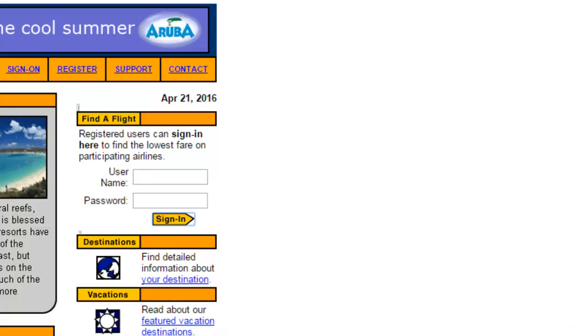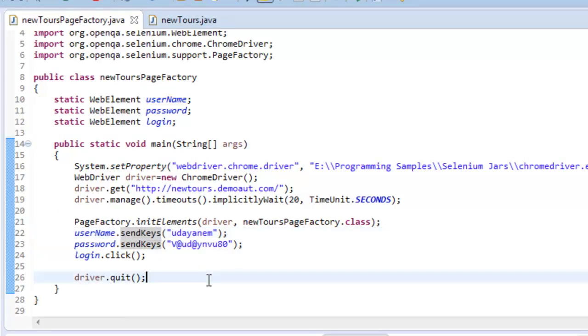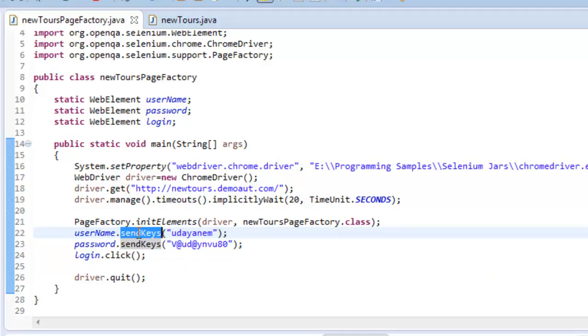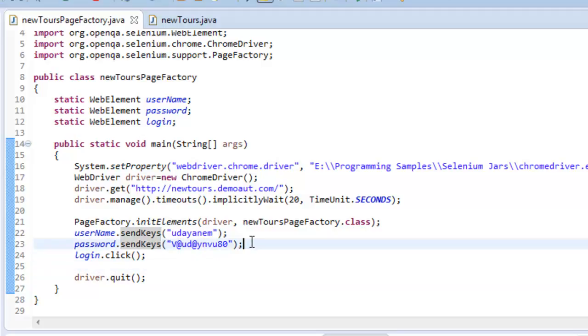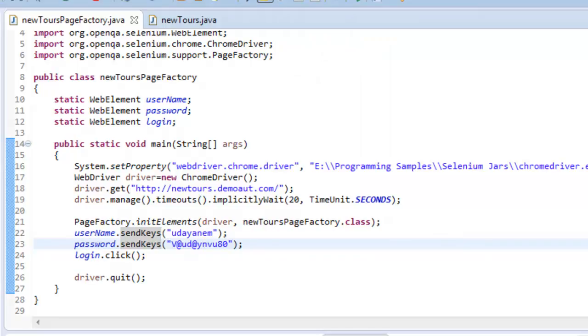That is how it will search for the object. Once it finds out that object, it will perform whatever the operation that we provide here. So just let's execute this script and we will see any other points once you are done with this execution.